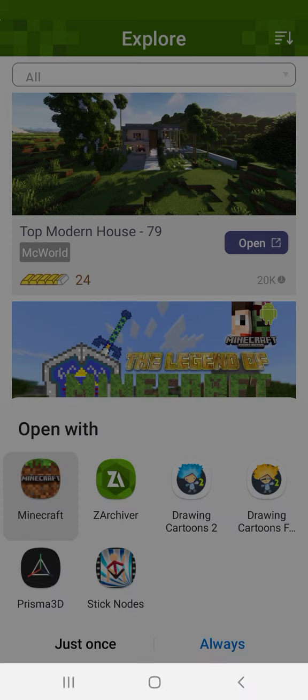And say just once, and this is install. This is how you install them.